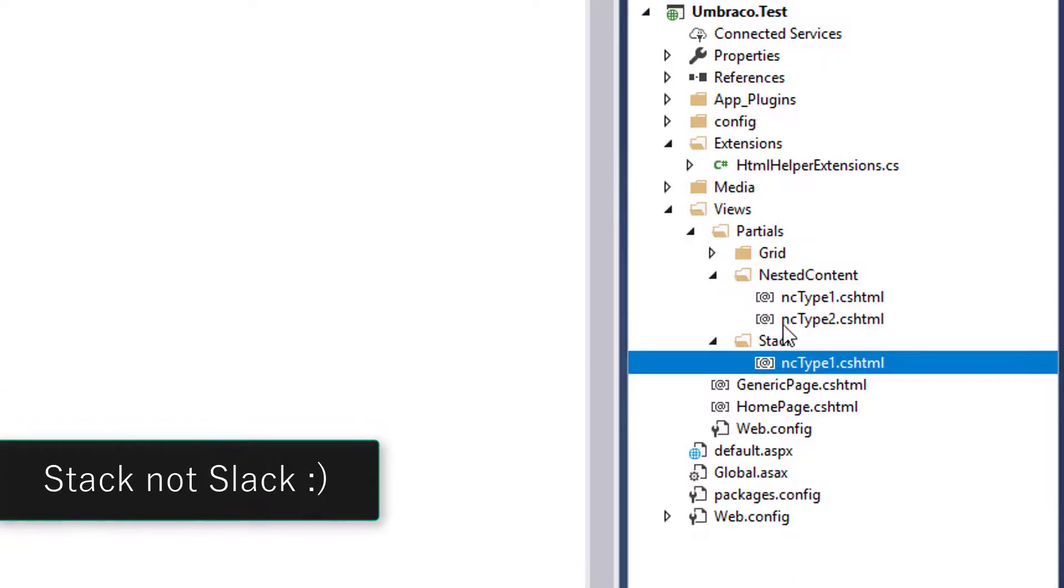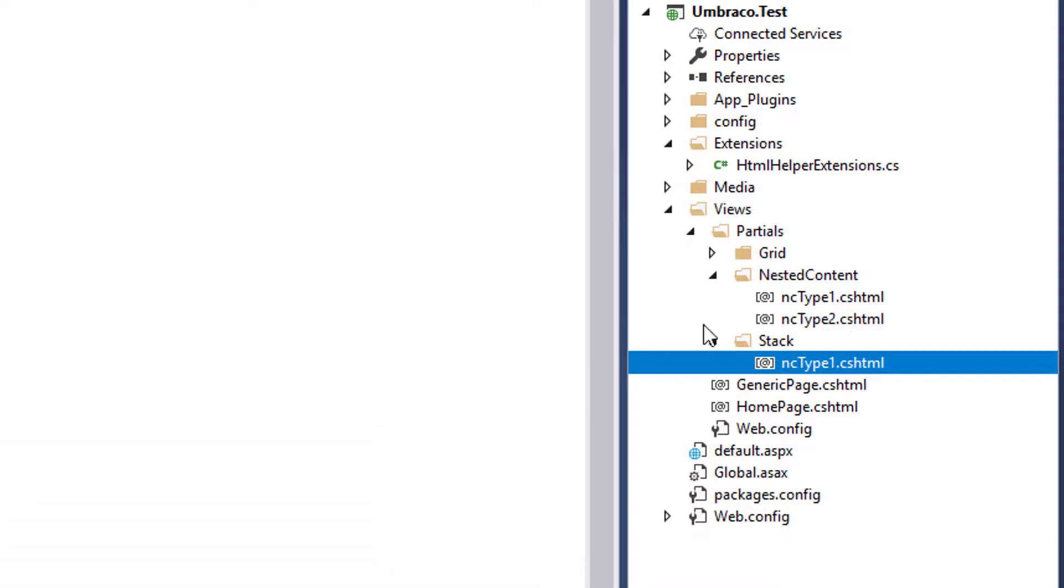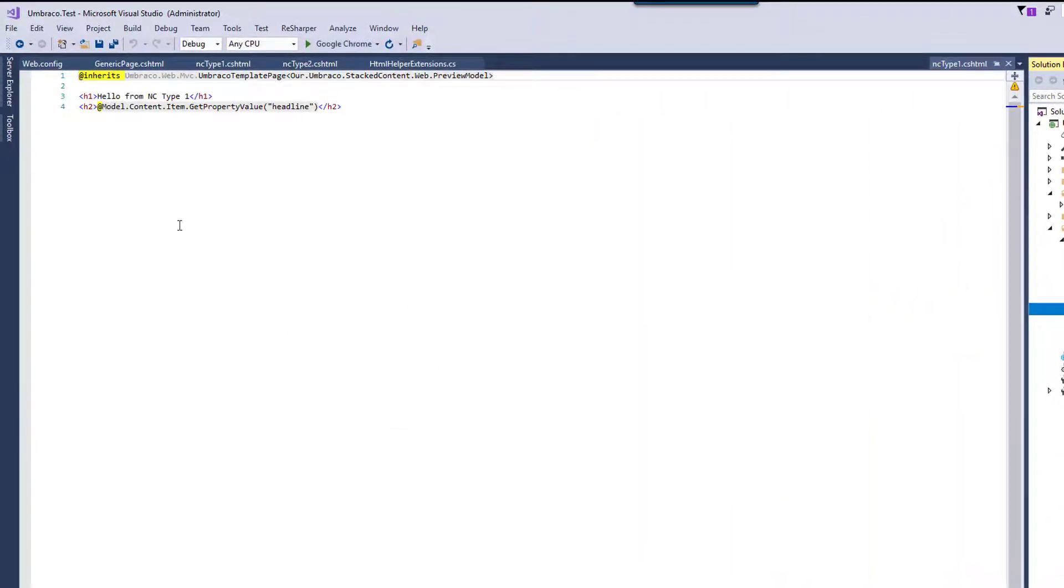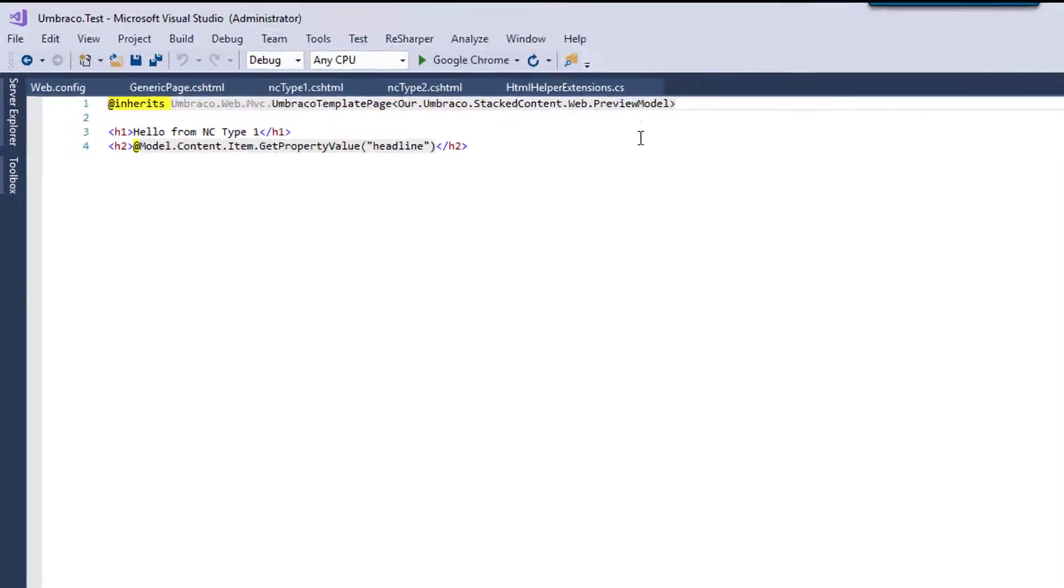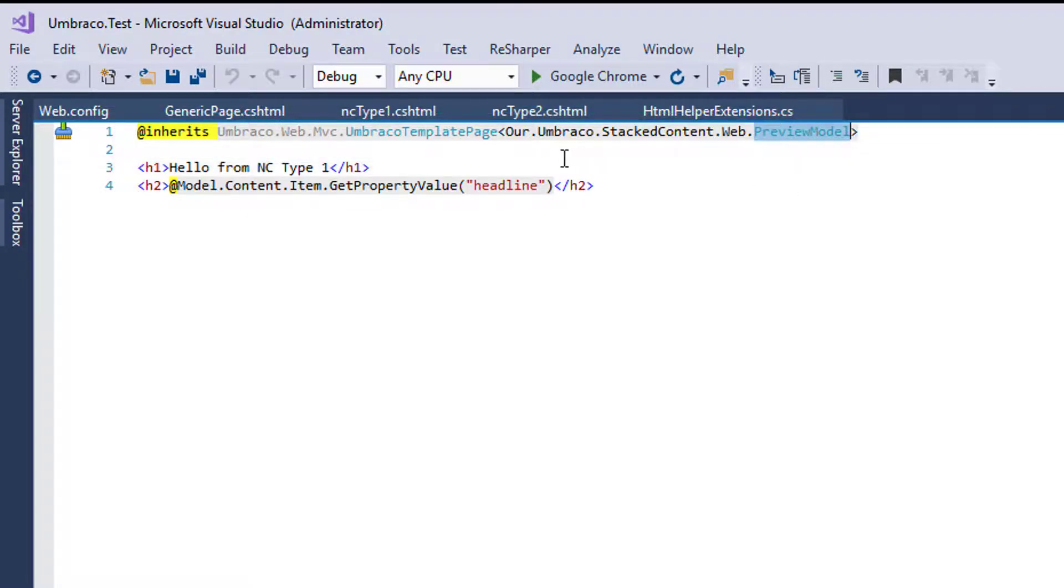the other ones exist in nested content. So if you're just using stacked content, you would probably use something like nested content, or I'm sorry, stack content as your folder name there. So if we look at the preview here, that has a particular model and it's called preview model. And you can kind of mess around with it, but just know that there's a special model for the preview.